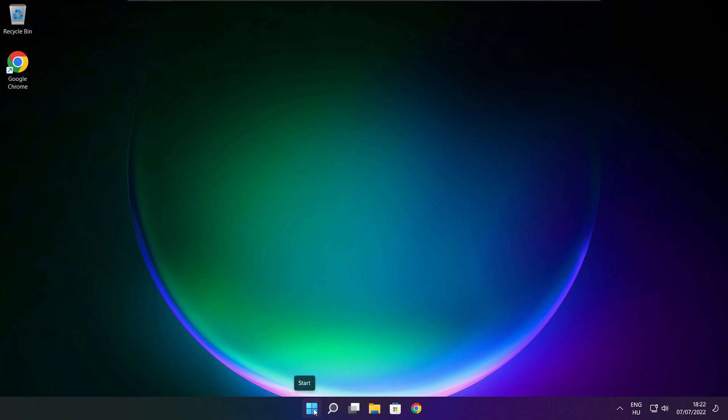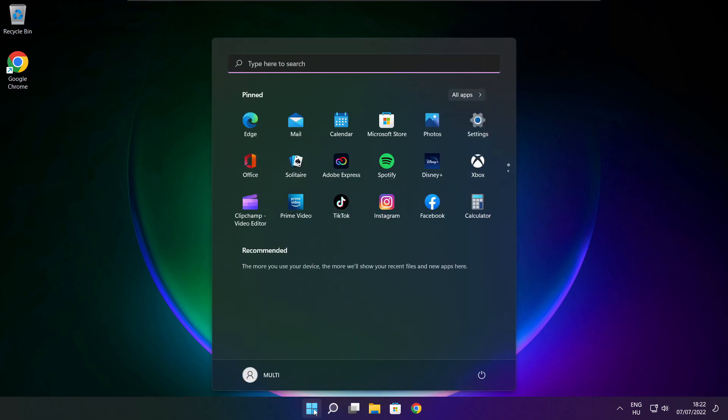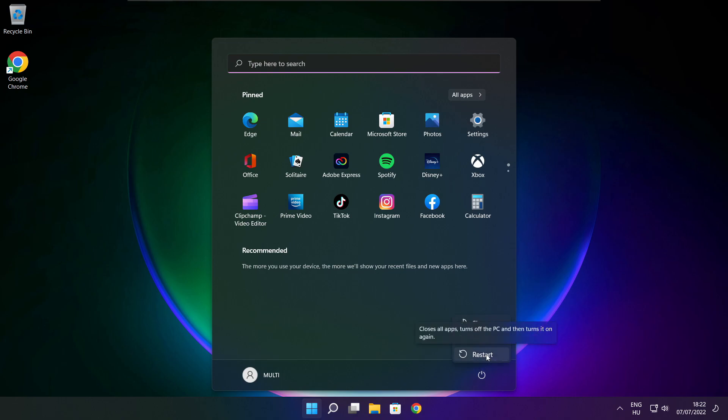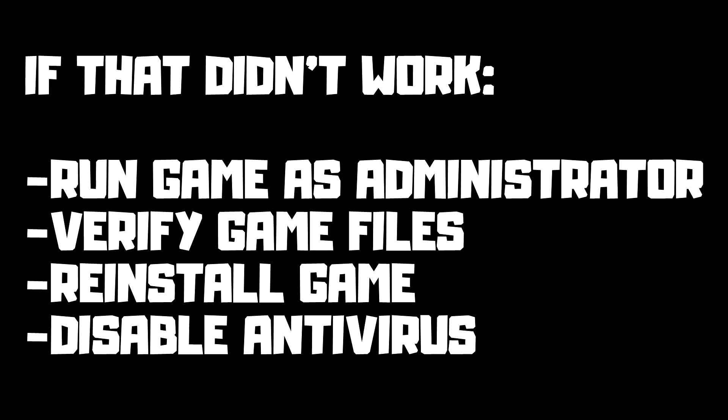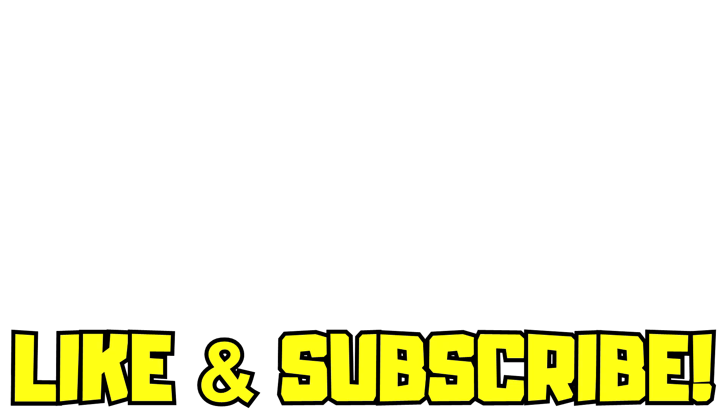Restart your PC. If that didn't work: run the game as administrator, verify game files, reinstall the game, or disable antivirus. Problem solved. Like and subscribe.